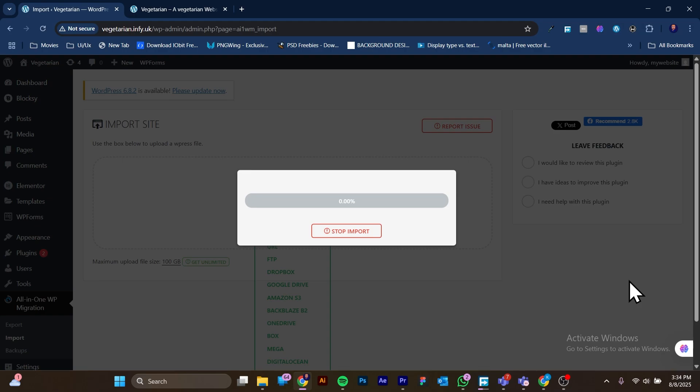You are just going to be patient — grab popcorn or whatever you want and chill until the importation is completed. It can be slow sometimes and sometimes it runs very fast. I'm going to speed this up and we'll be back when the installation is done.